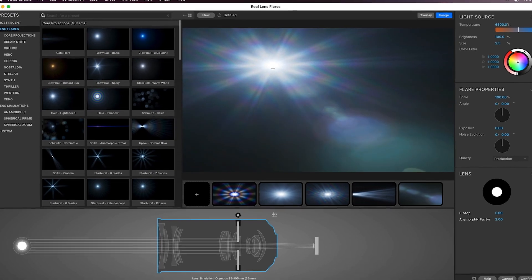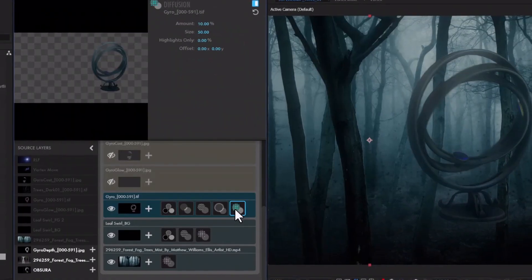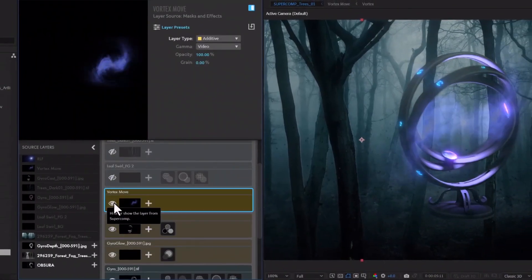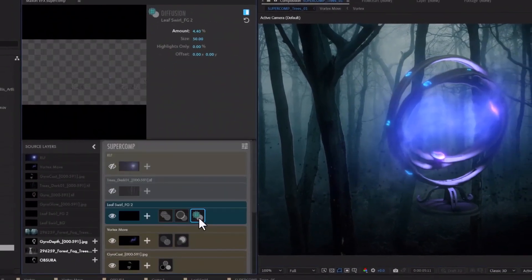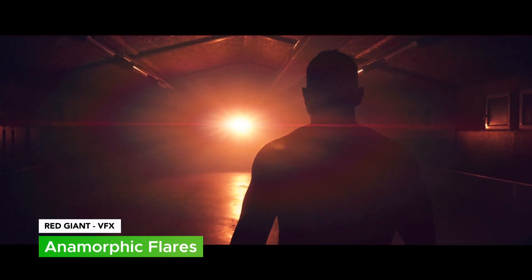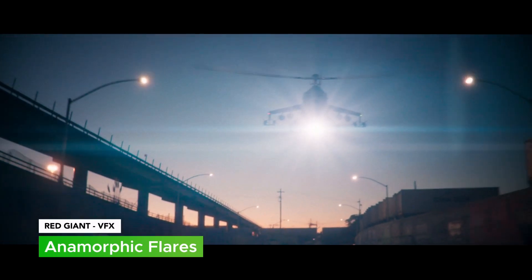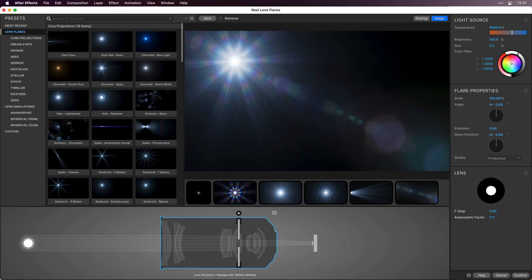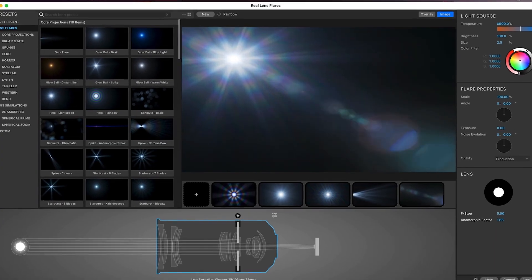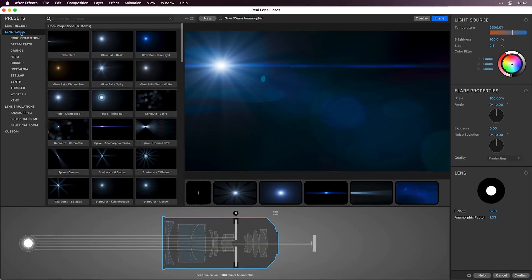In VFX Suite, we've updated Real Lens Flares and Super Comp with some game-changing features. Real Lens Flares now renders anamorphic flares, giving you the ability to realistically replicate lens flares seen in the world's most popular films with an unprecedented amount of artistic control.